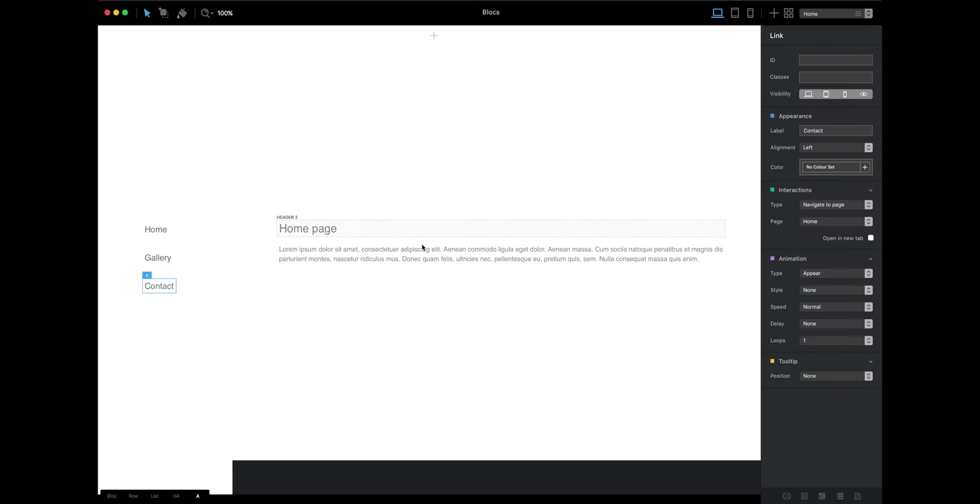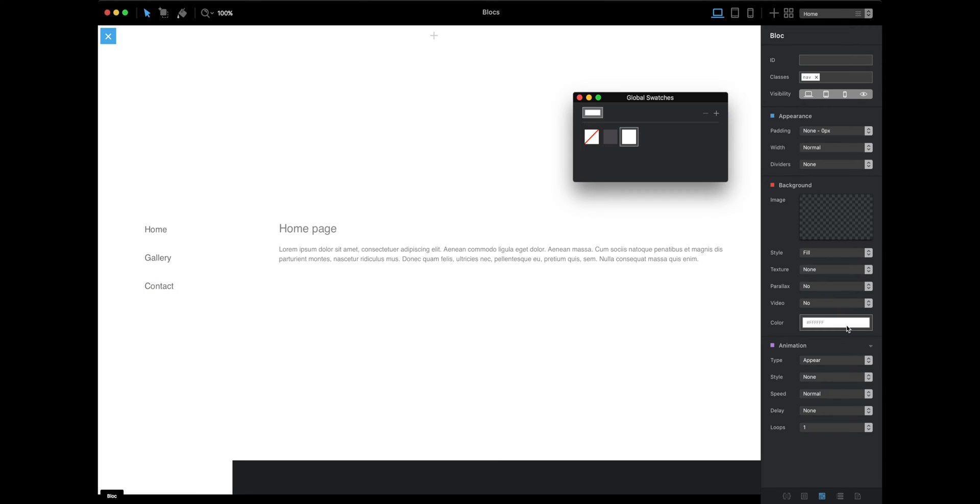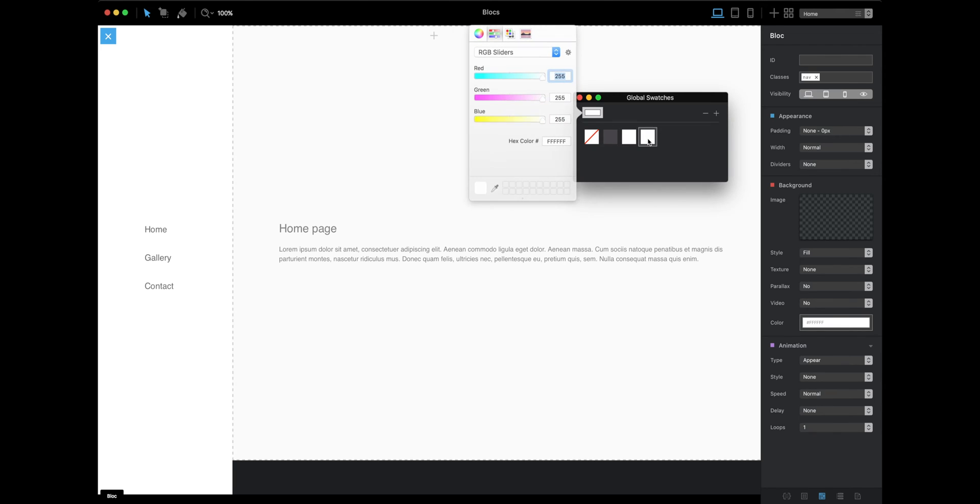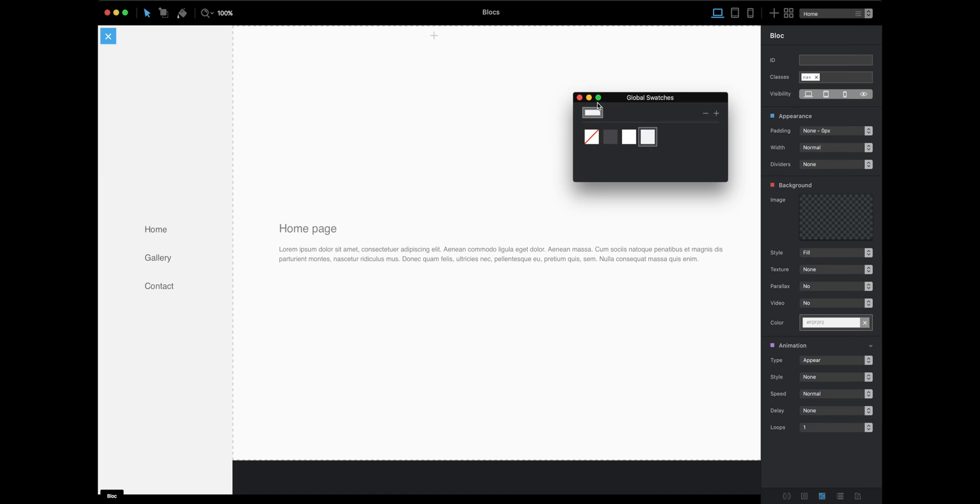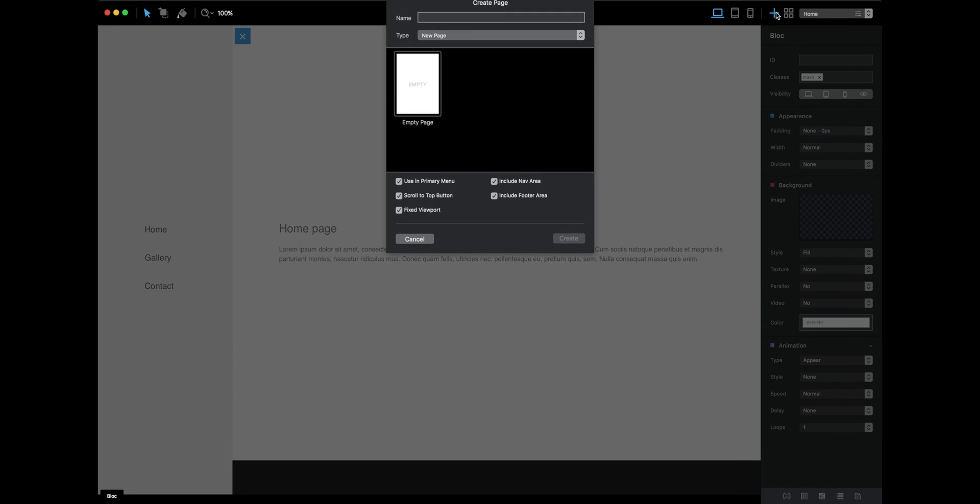Here we're going to have the content area. Let's change the color of the navigation a little bit so we can set them apart from the main area. Next thing, we're going to create the gallery and contact pages.